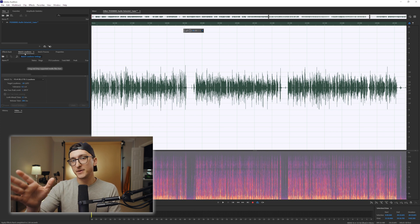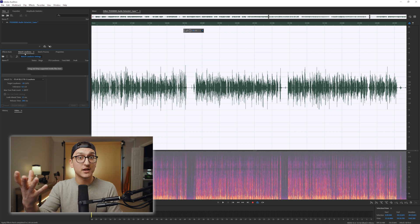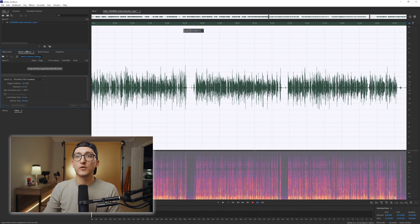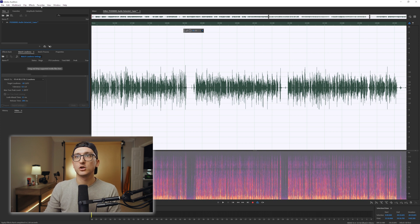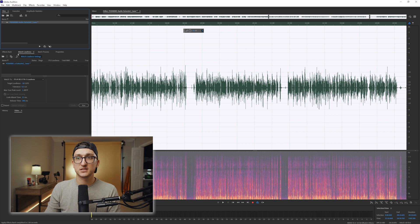The next thing — this is the big trick right here. Again, this isn't like rocket science, but this is just what I do, and I'm sharing with you what I do. We're going to go over here to match loudness. If yours isn't showing up, you can just go up to window, match loudness. Here it is. So all you have to do — it's super simple — take the audio clip you want and drag it into this section right here.